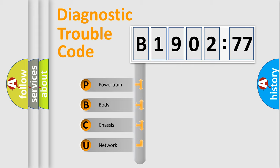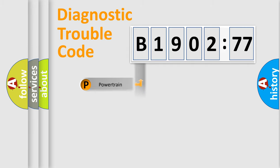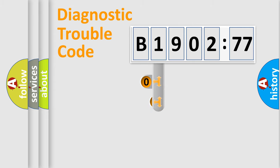We divide the electric system of automobiles into four basic units: Powertrain, Body, Chassis, and Network.